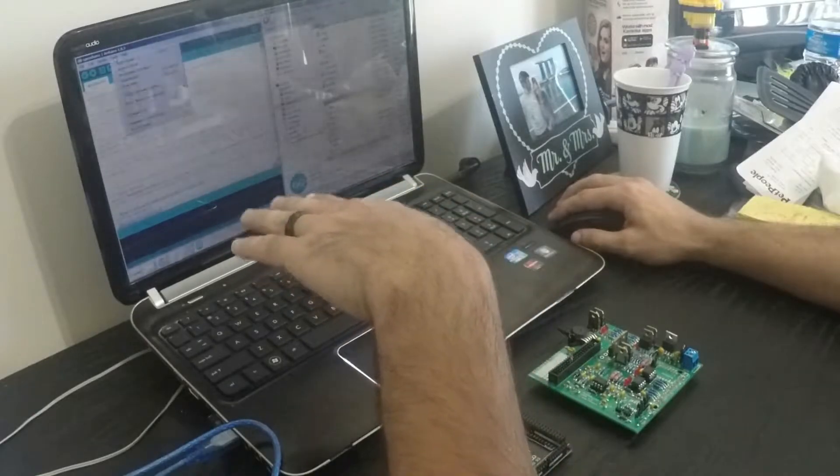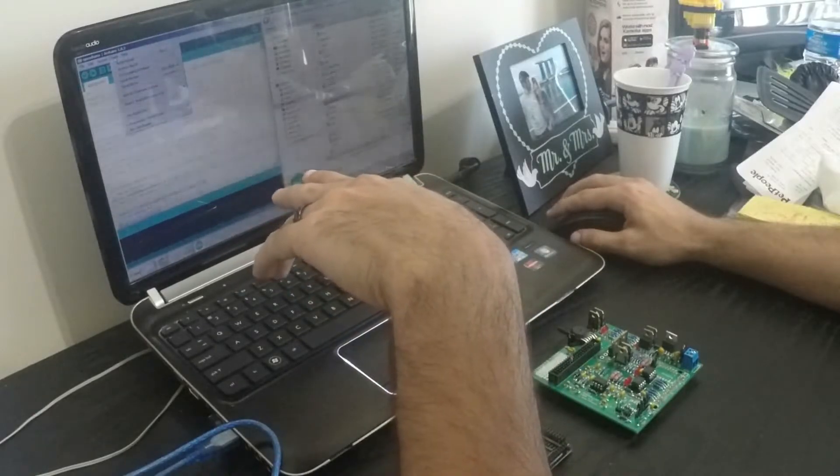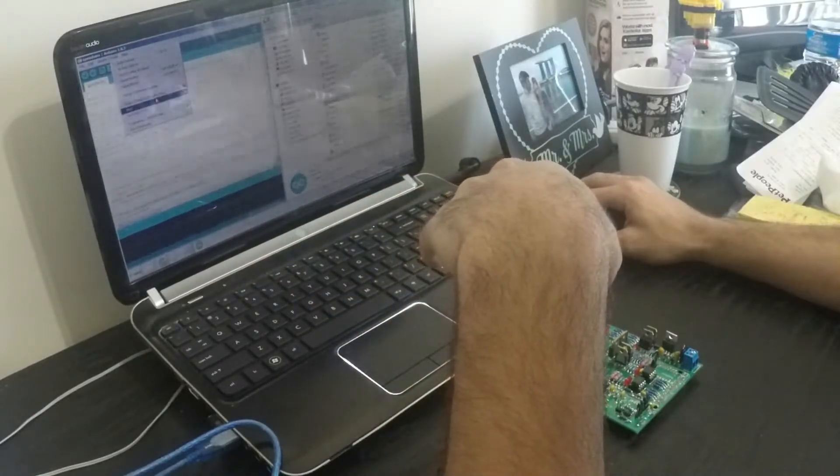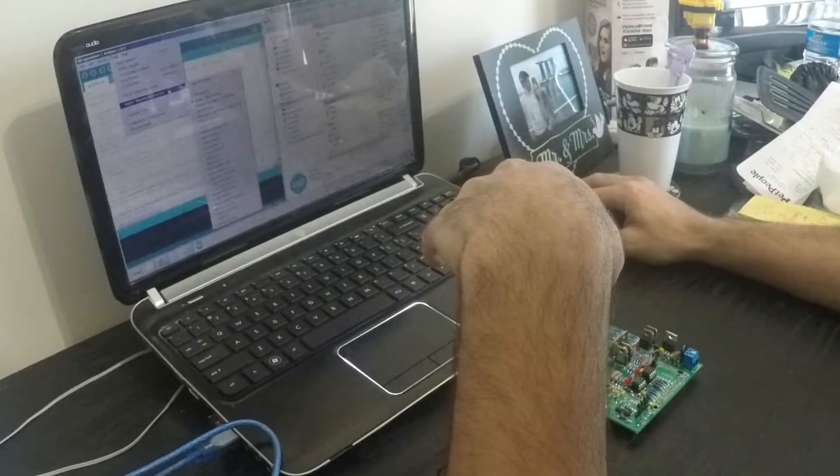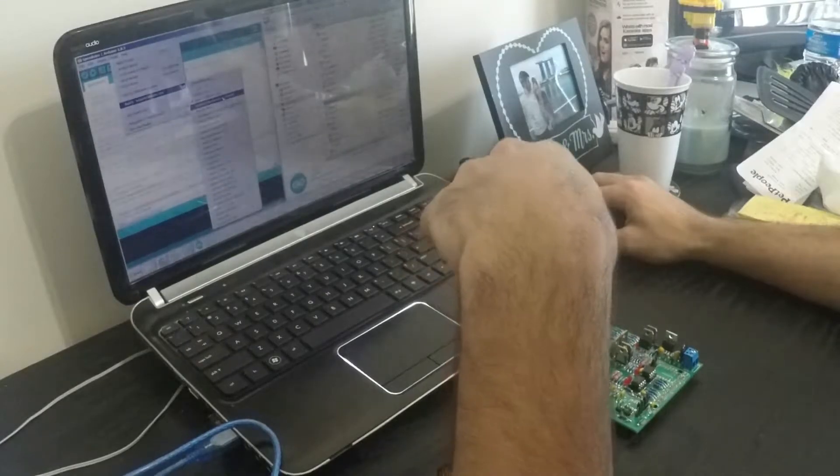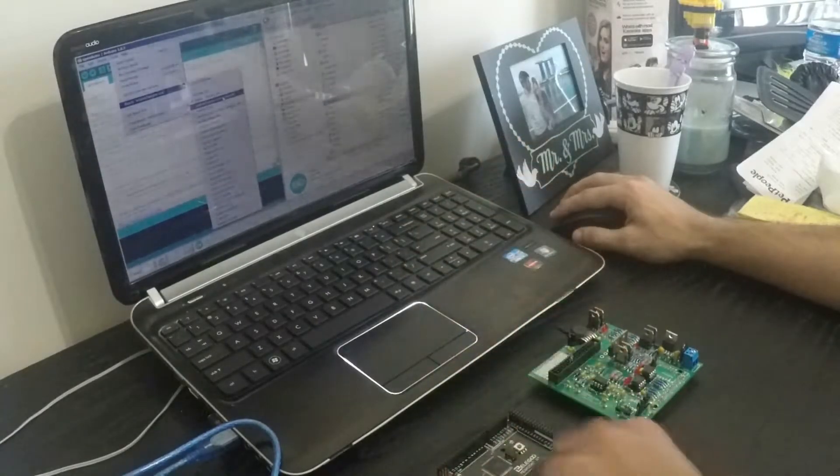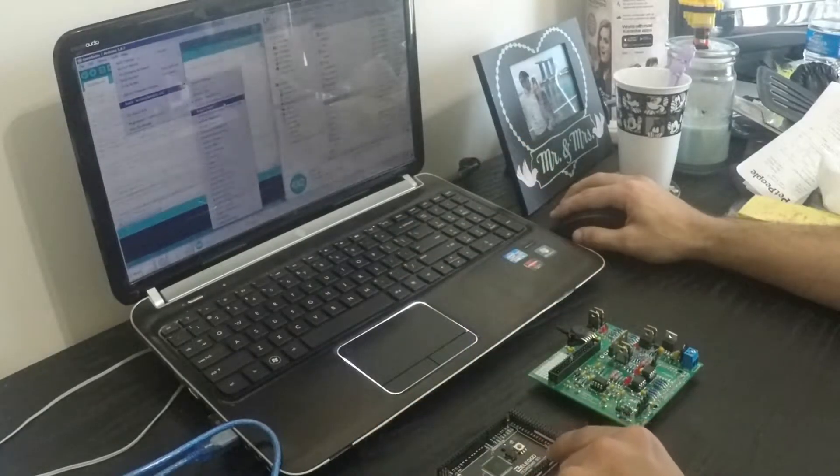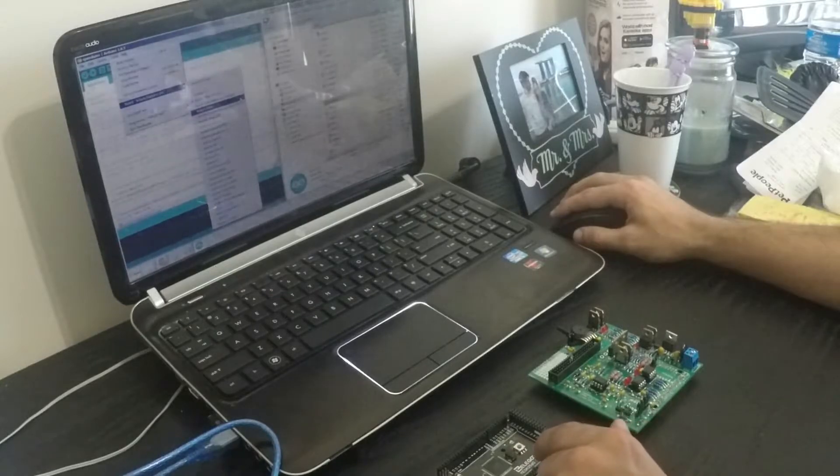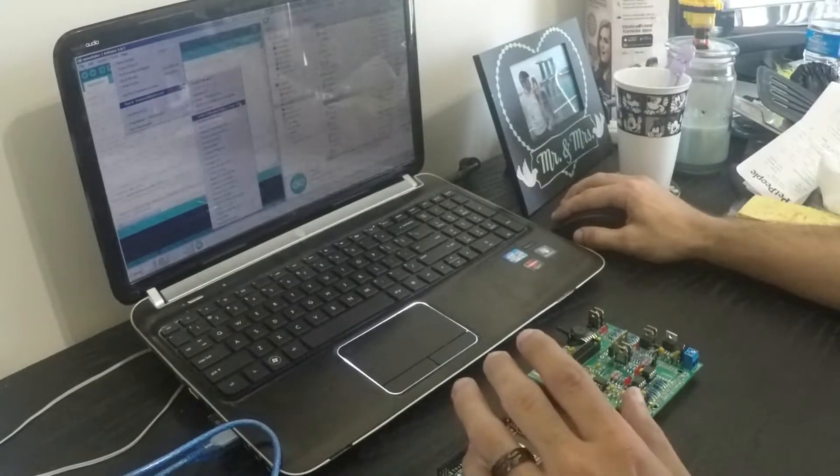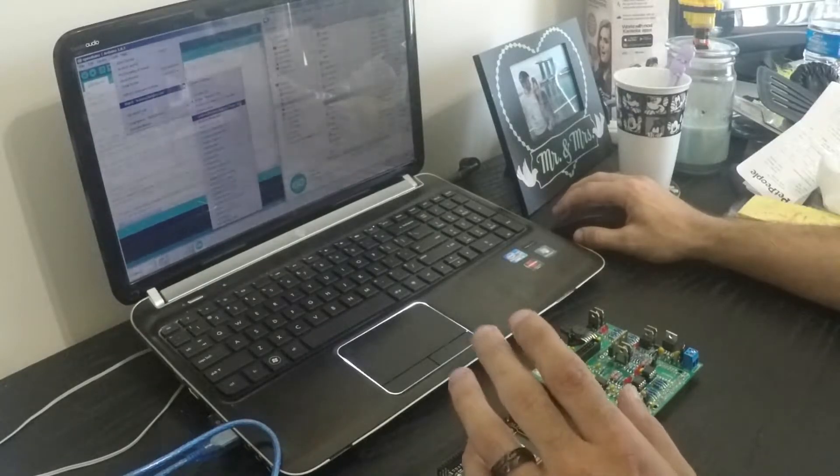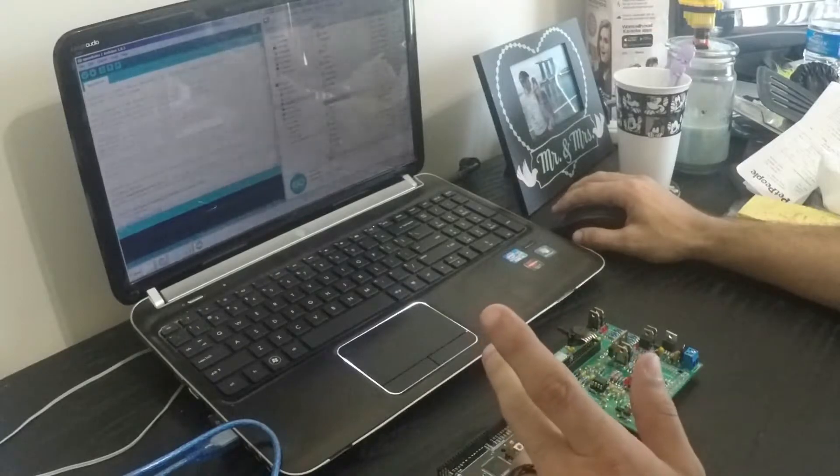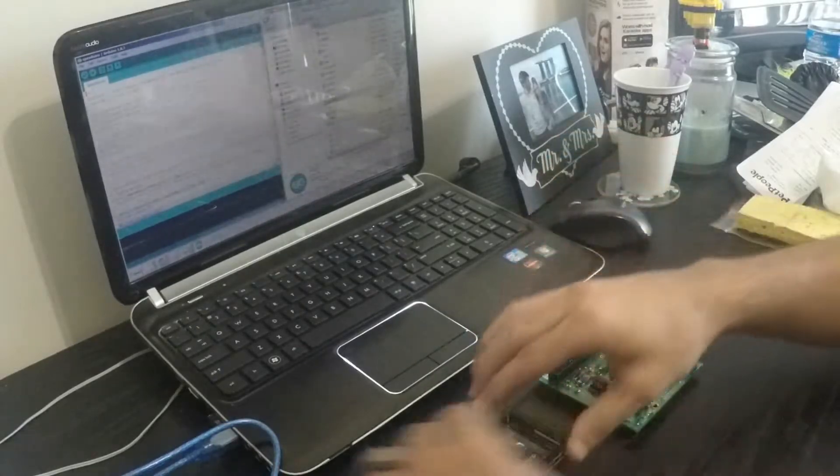The first thing we have to do though is we have to go to Tools. We can go down to the board and configure what board we have. Now the board that I have plugged in here, this is a Mega 2560. So just go down to Arduino Mega 2560, click that. Pretty much done.